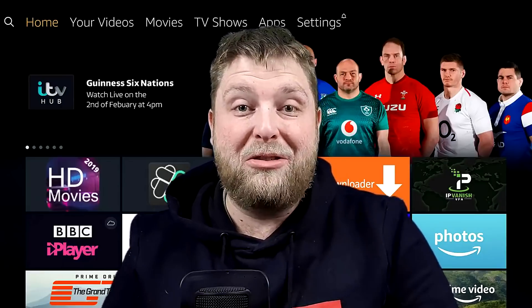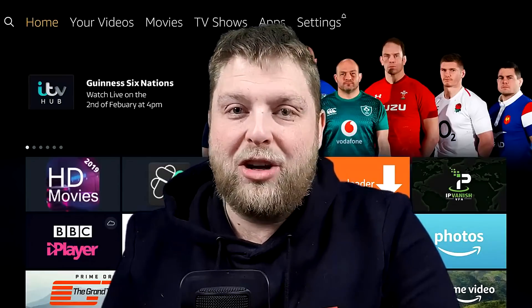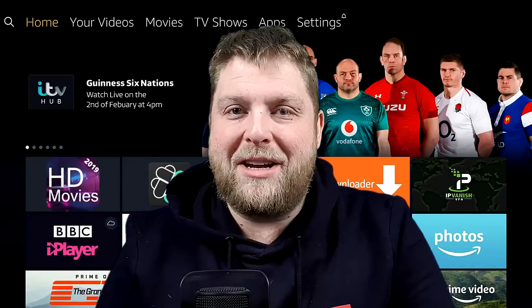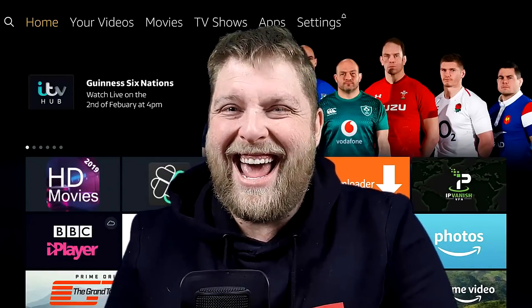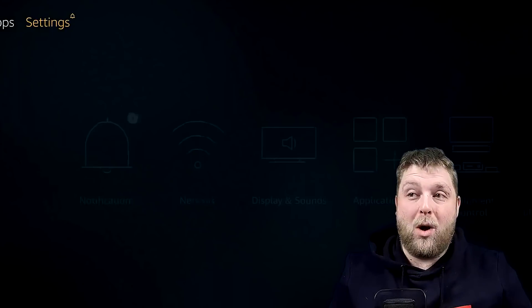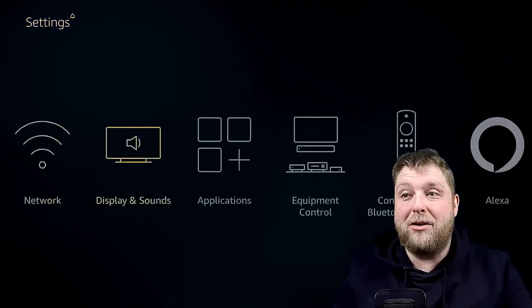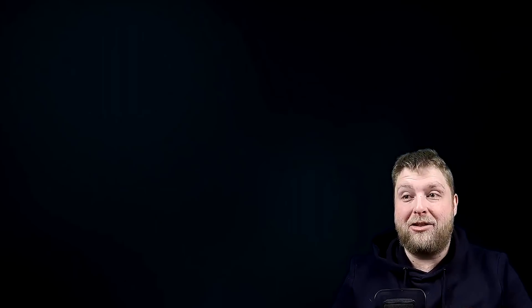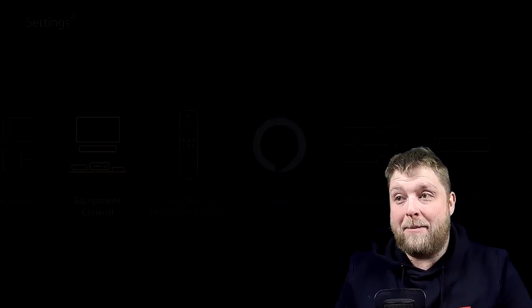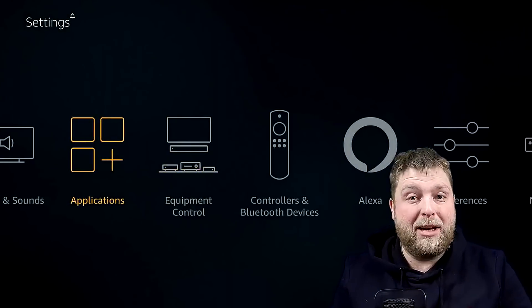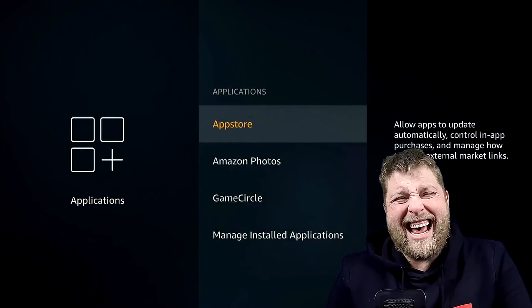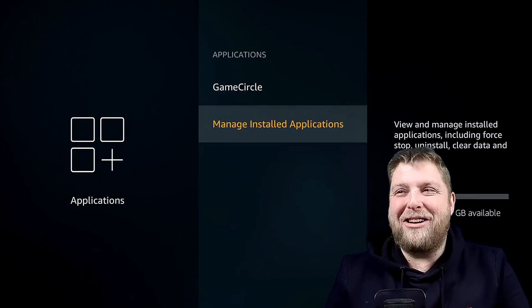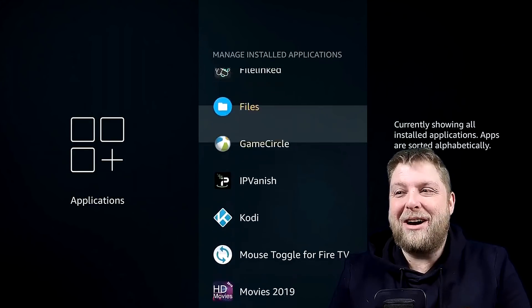It's going to be a quick video and then you're good to go. Right then, first of all I'm just going to show you what I mean. So if I go to my applications — not equipment control because I don't need that — so I go to applications instead. Manage installed applications, go down.